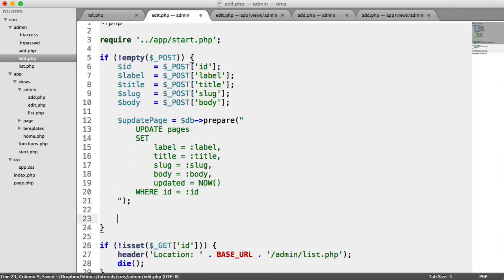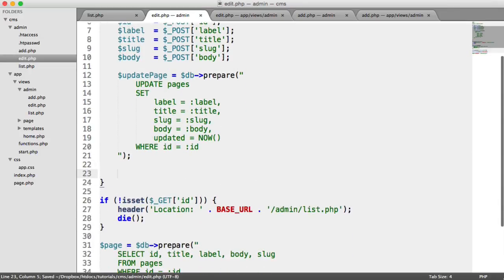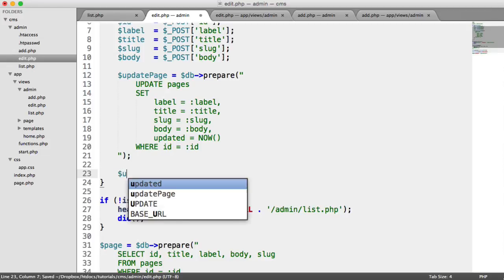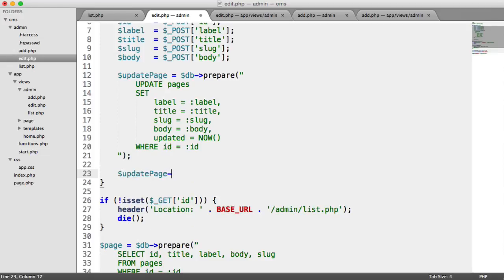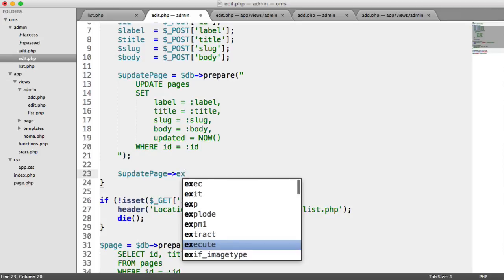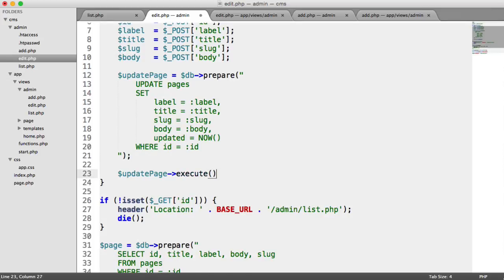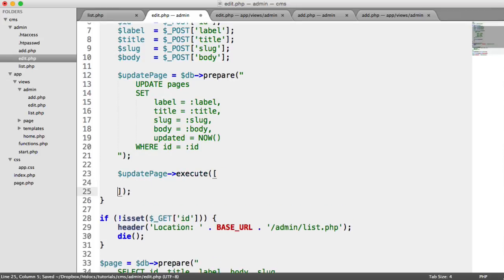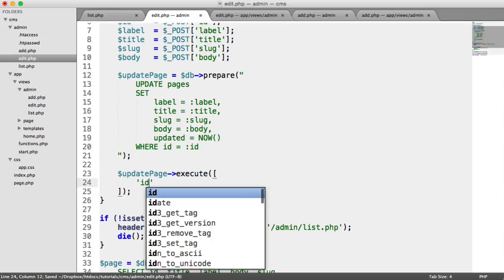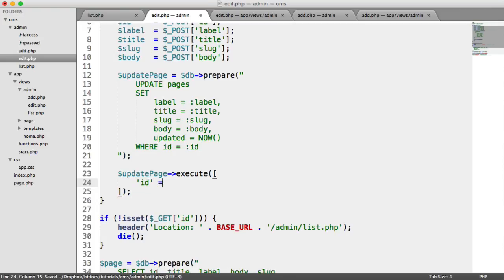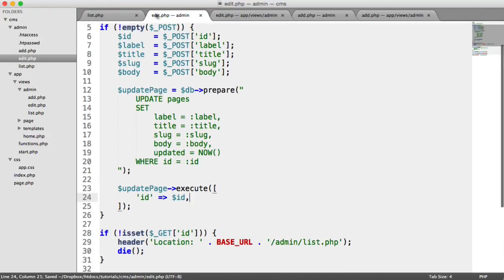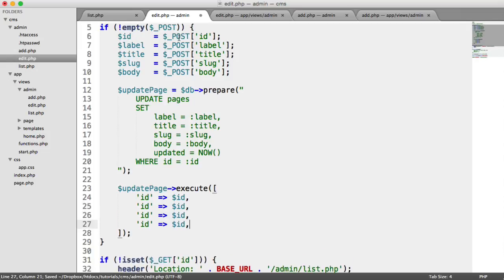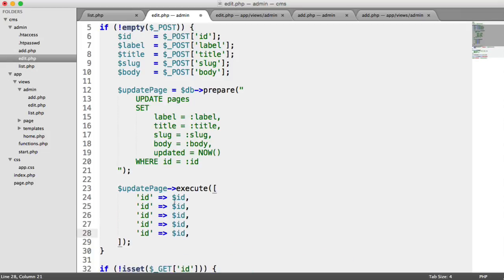So now that we've done that, we can execute our query, passing in all the data up here. So let's say update page execute, and we pass in this array again. So the ID is the ID that we get from up here. And we have the same deal as before, where we just list out everything we need.